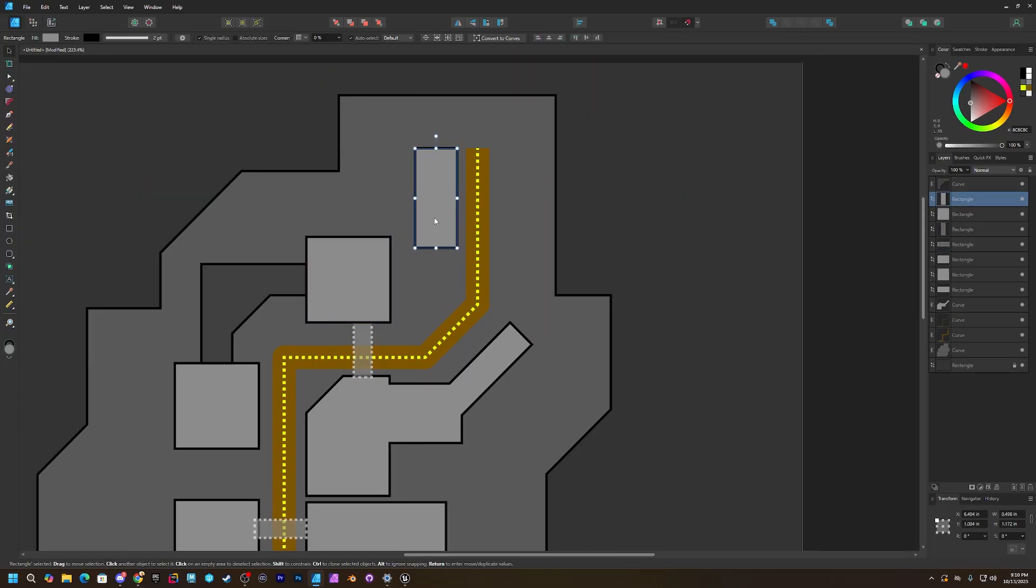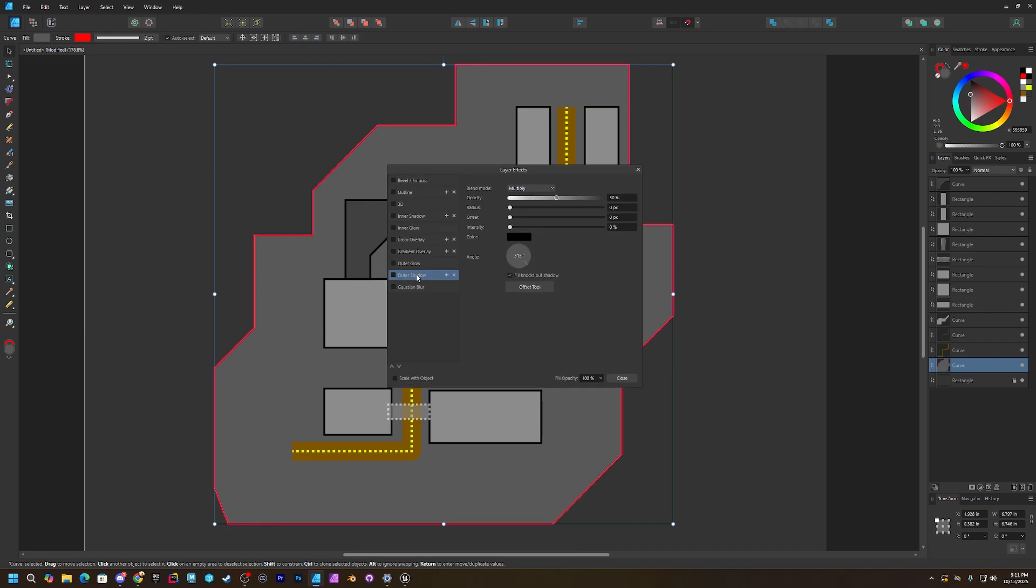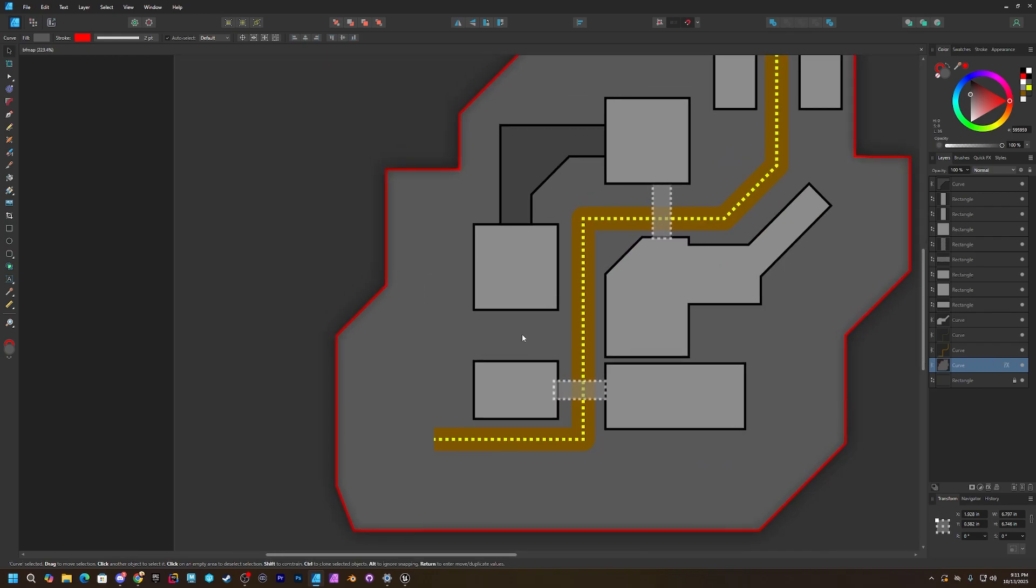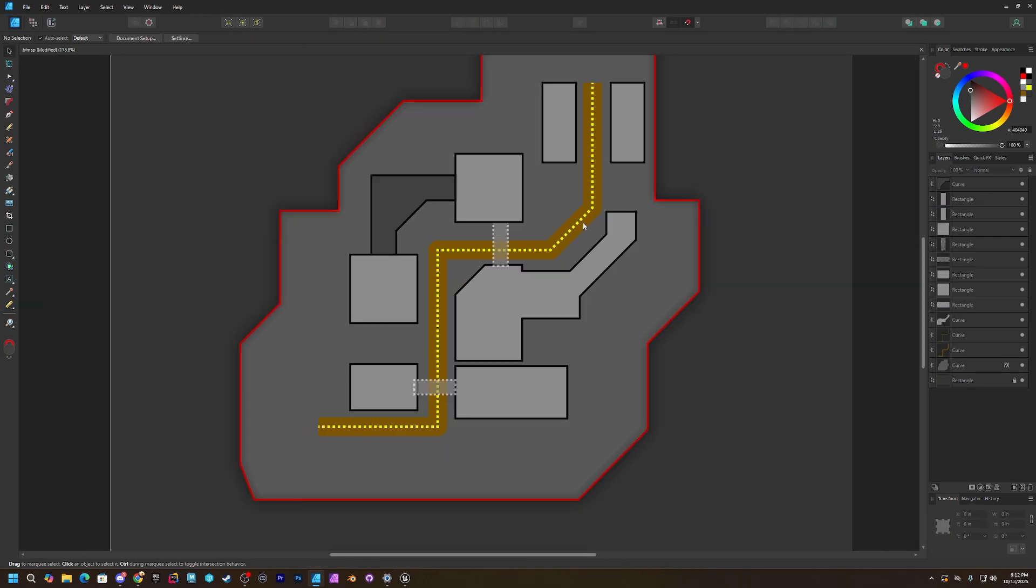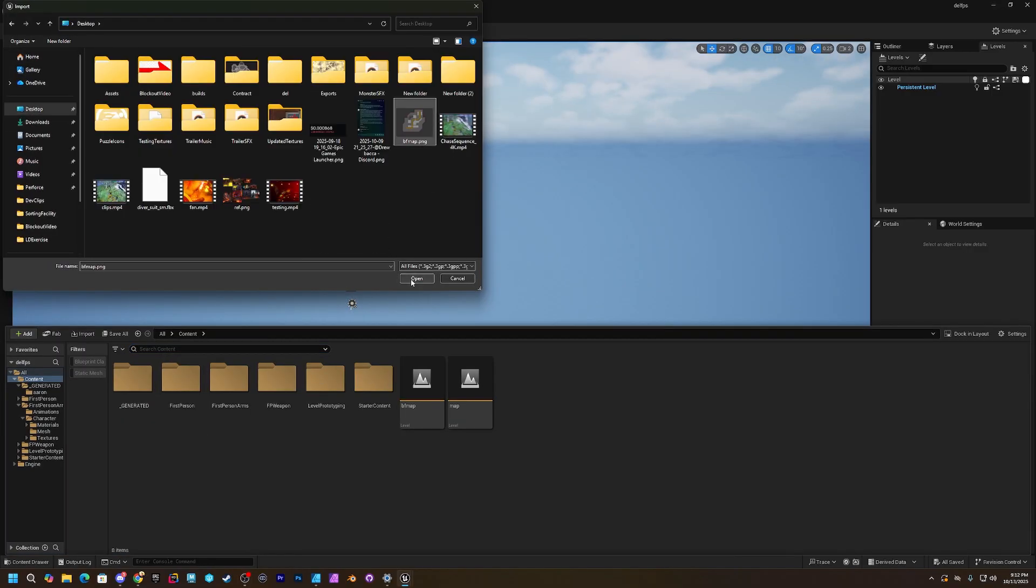But you do not want to get into those details just yet. You want to worry about the macro shape of this level. I also want to say when I do this, this is not for a portfolio piece.